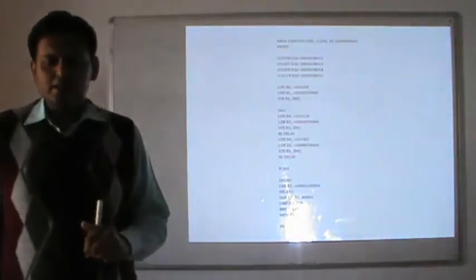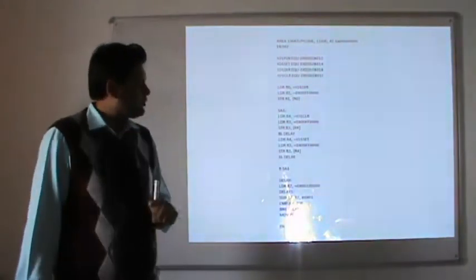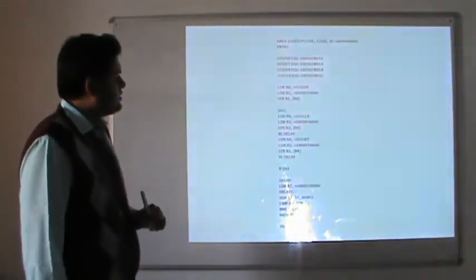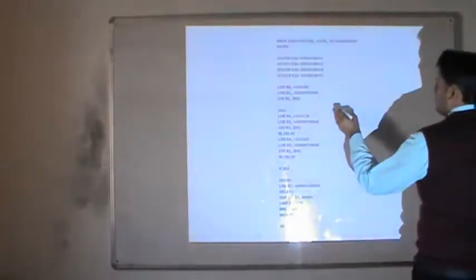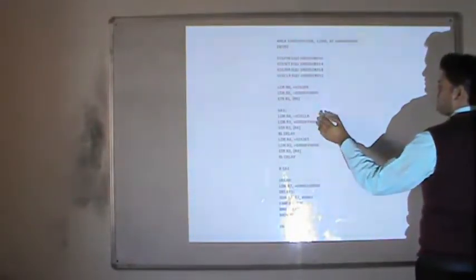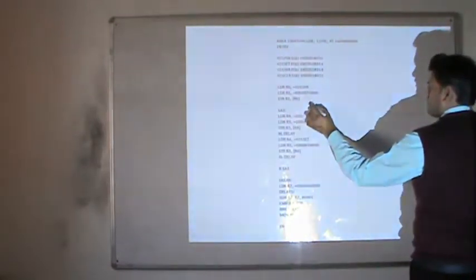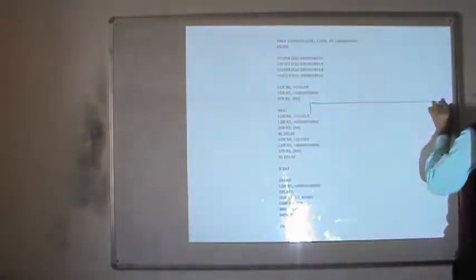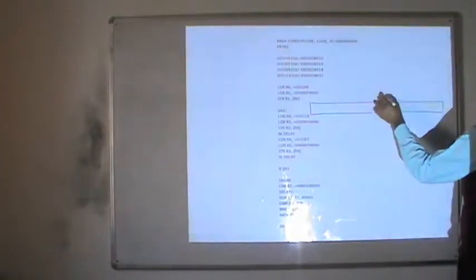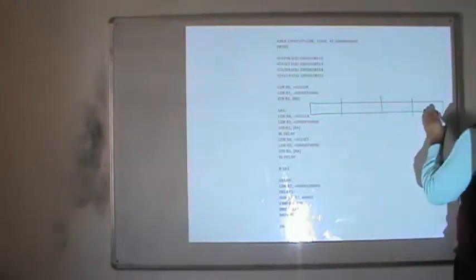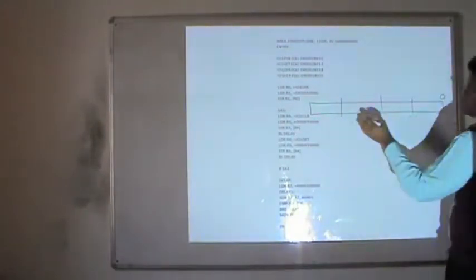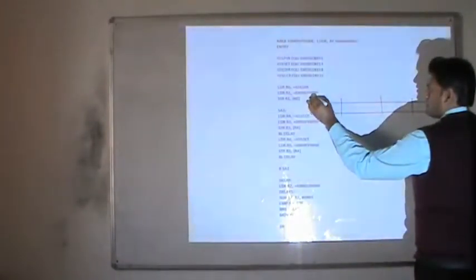Before going through the program, you need to understand that ARM7 is a pure 32-bit architecture. All bits start from bit 0 to bit 31.